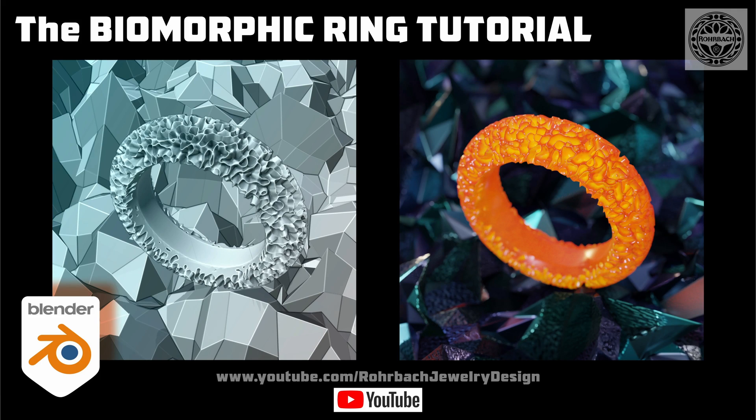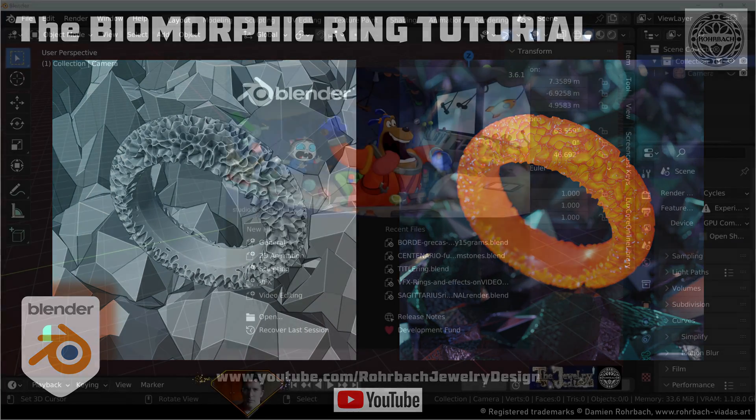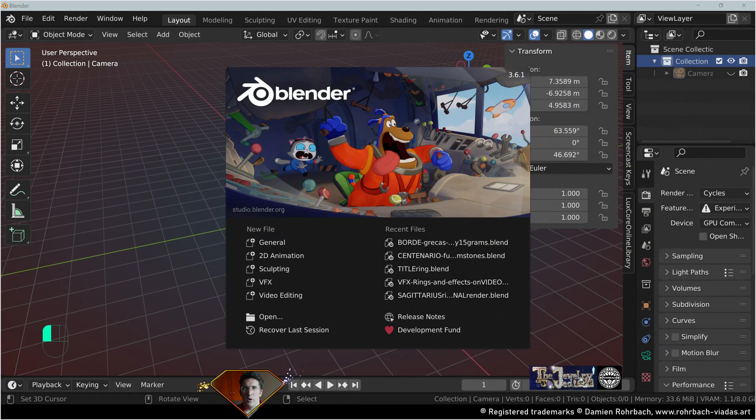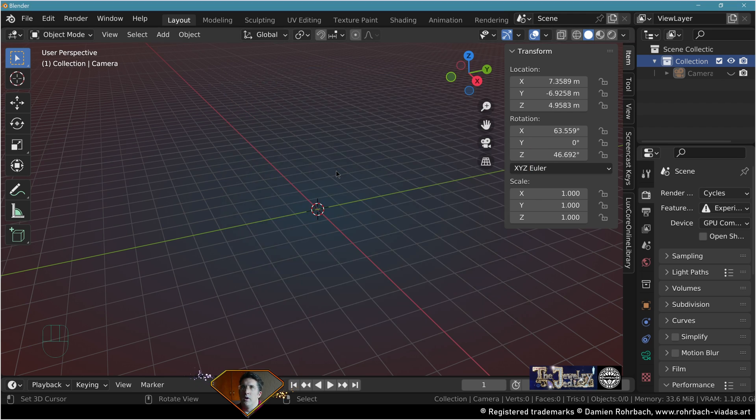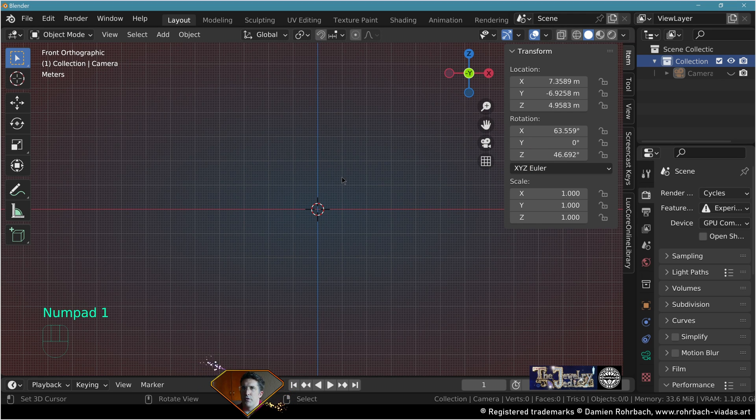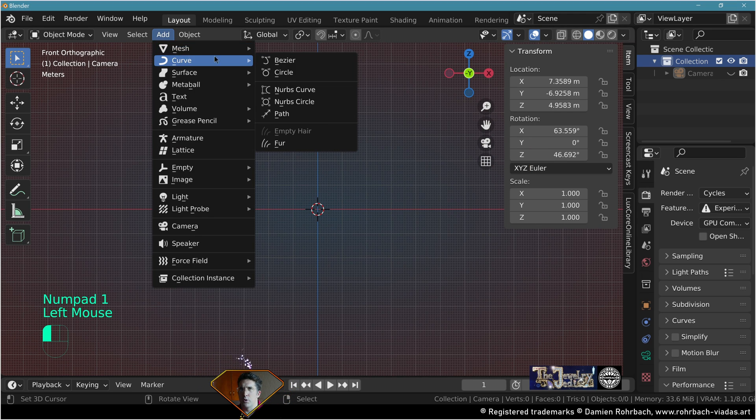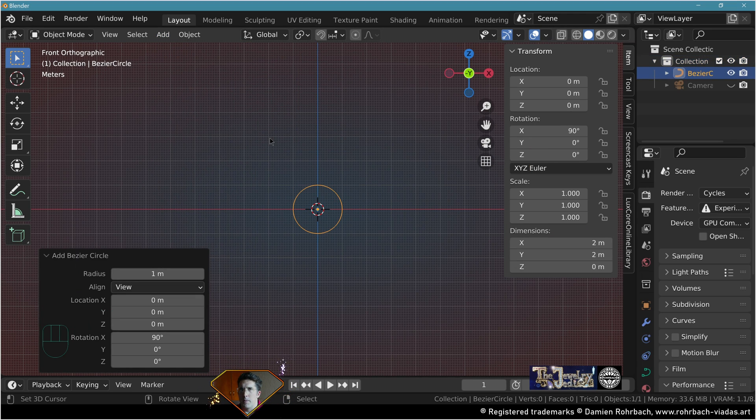Hello Bless Channel, welcome to this new tutorial. I hope you've all seen my video about jewelry design. We're going to have a lot more creative freedom. First, in front view, add curve bezier circle.